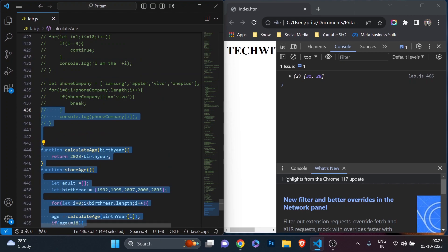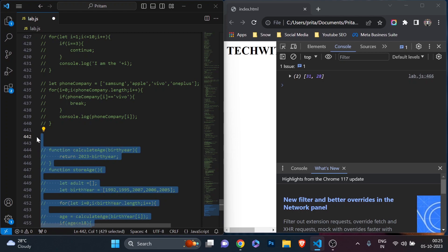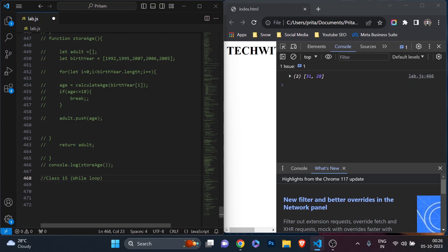Today in class 15, by the name of the video you'll understand we are going to learn three different concepts. First, we will learn about the while loop — we've already learned the for loop and now we'll learn while loop. Then we will learn the for-in loop, and finally the for-of loop. The for-in and for-of loops are very powerful and help a lot when dealing with arrays and objects.